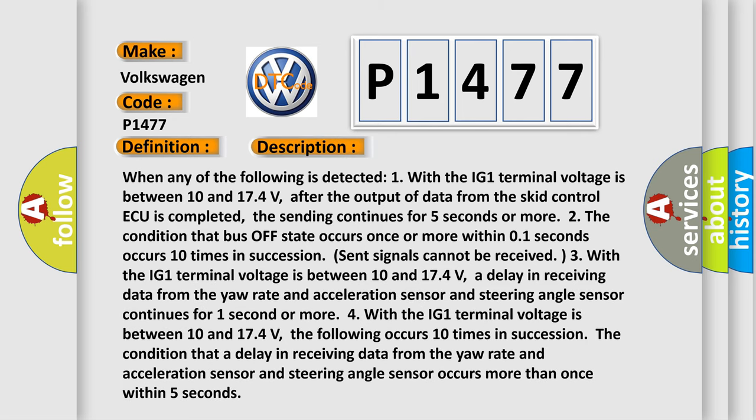When any of the following is detected: One, with the IG-1 terminal voltage between 10 and 17.4 volts, after the output of data from the SCID control ECU is completed, the sending continues for 5 seconds or more. Two, the condition that bus off state occurs once or more within 0.1 seconds occurs 10 times in succession.